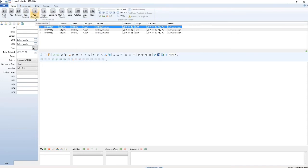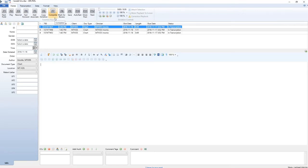F5 add associate, we do not use this function. F6 copy dictation, we do not use this function. F7 complete, this function will run the spell check and mark your dictation as complete. However, it does not submit your dictation.